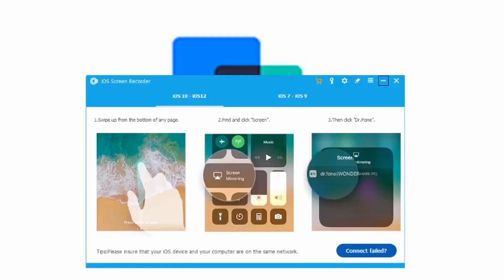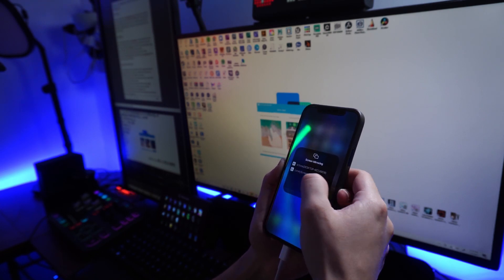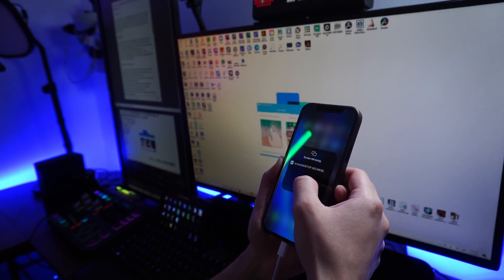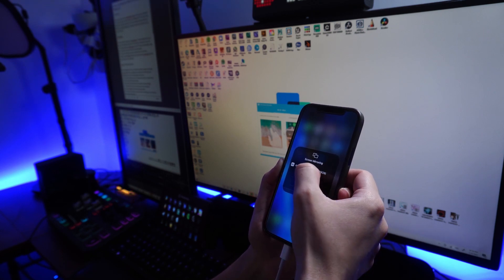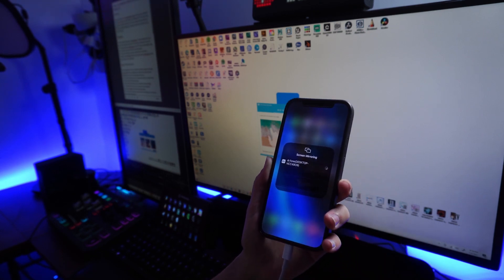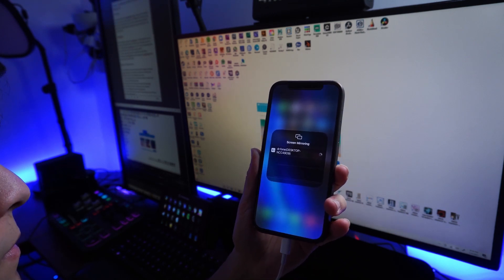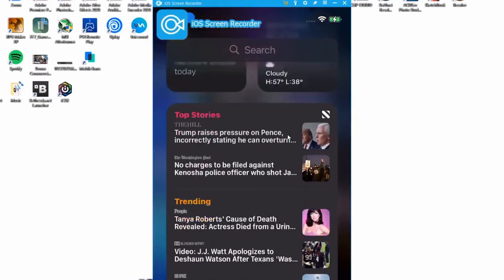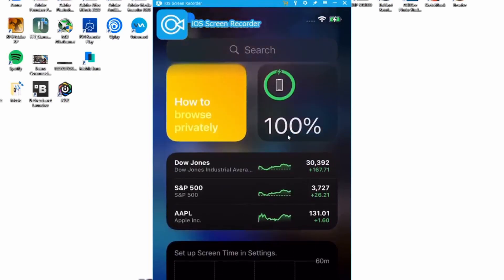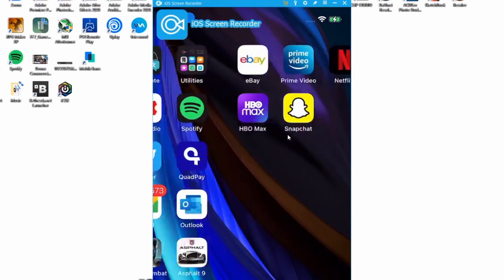Our next method is one of our favorites: Dr.Fone. Download the software from the link in the description and open it. From the main menu, click on the sidebar, then More Tools, then iOS Screen Recorder. Make sure both devices are connected to the same Wi-Fi network. Once they're in sync, it will pop up on your computer. Open AirPlay on your iPhone, choose the Dr.Fone device, and you can see everything from your iPhone or iPad on your Windows PC.